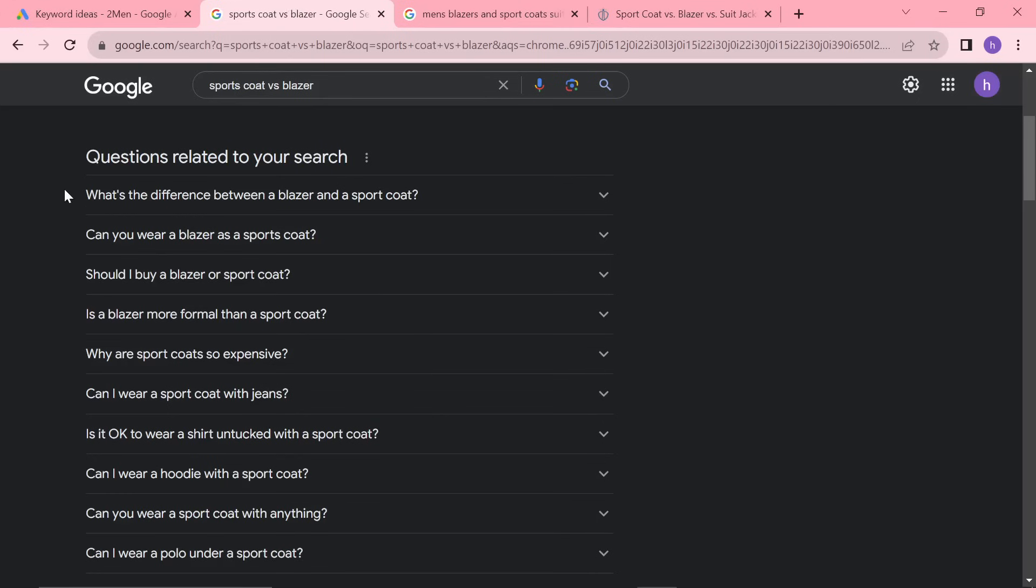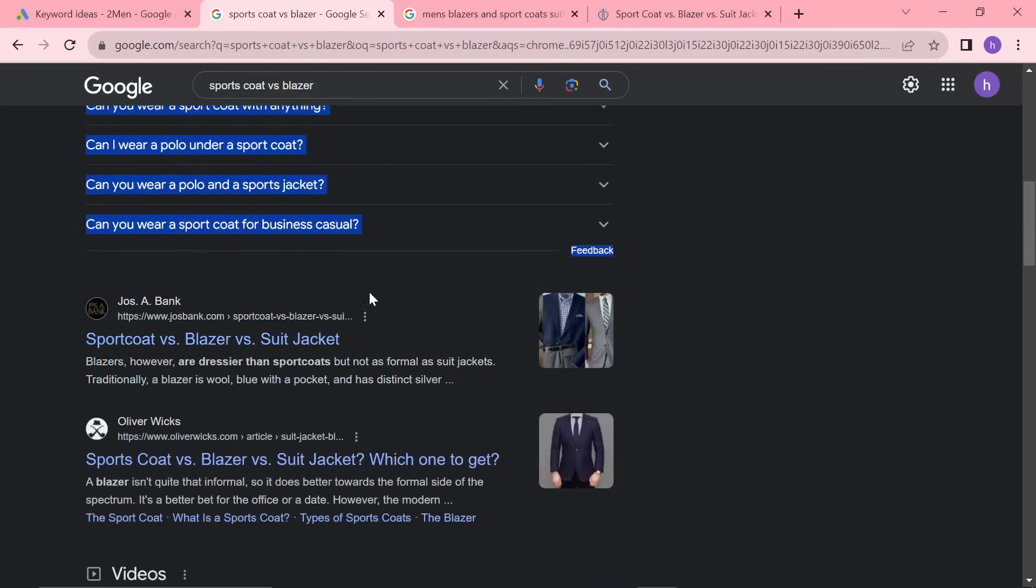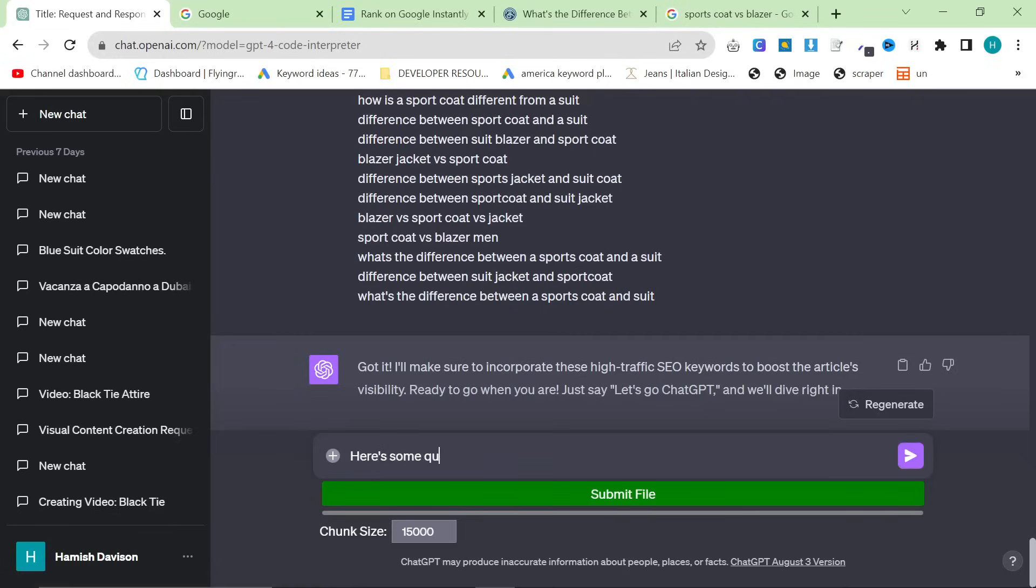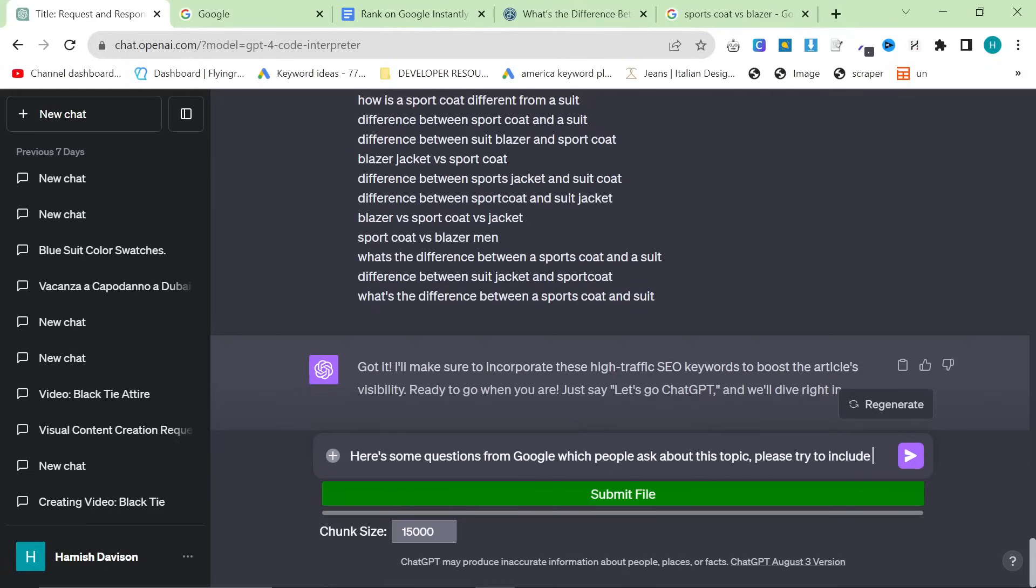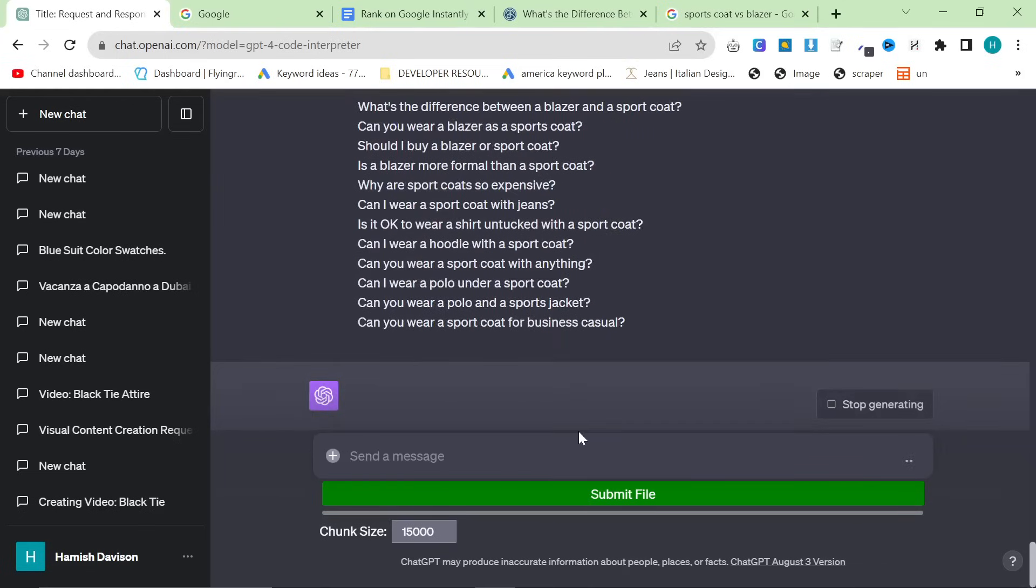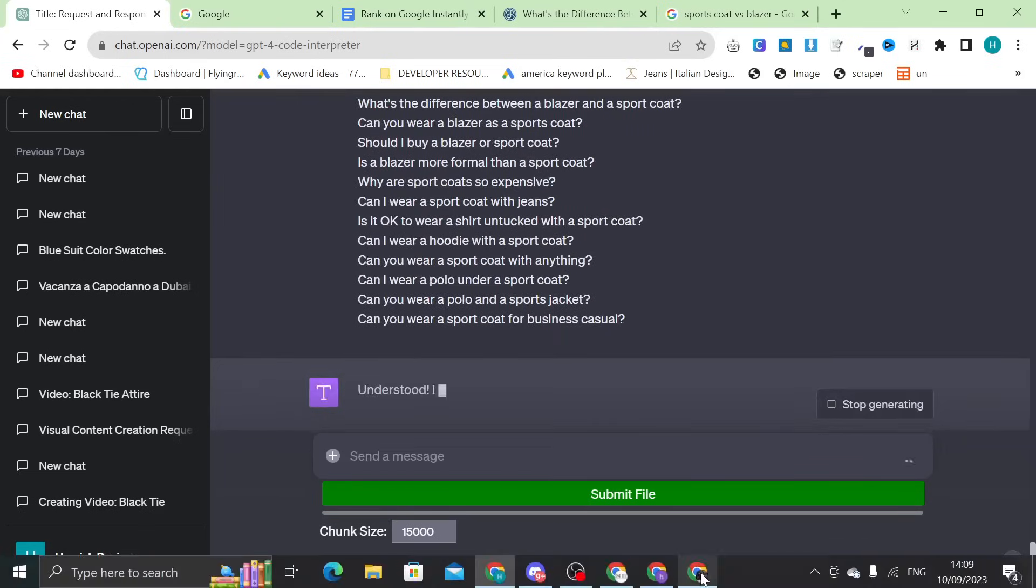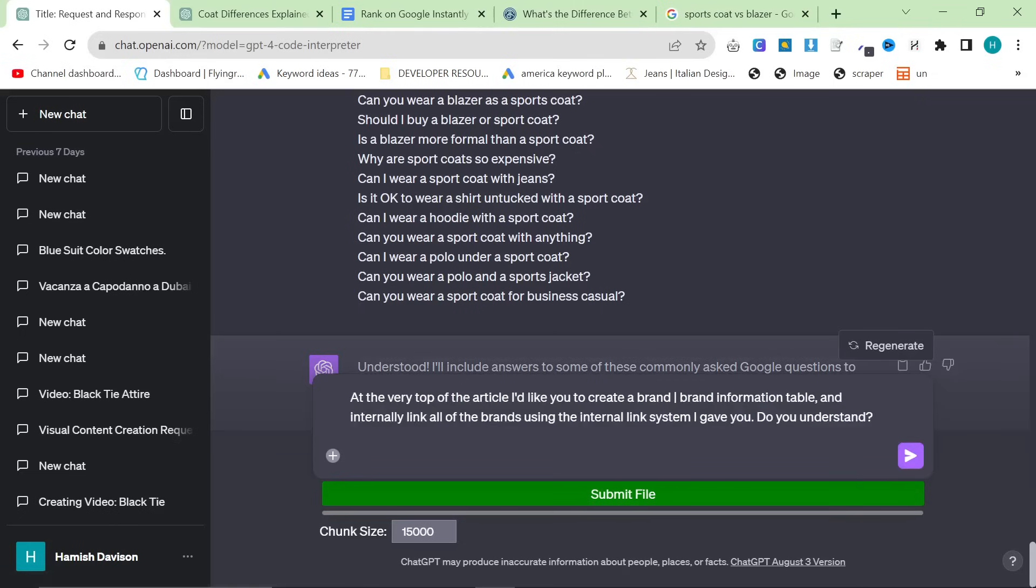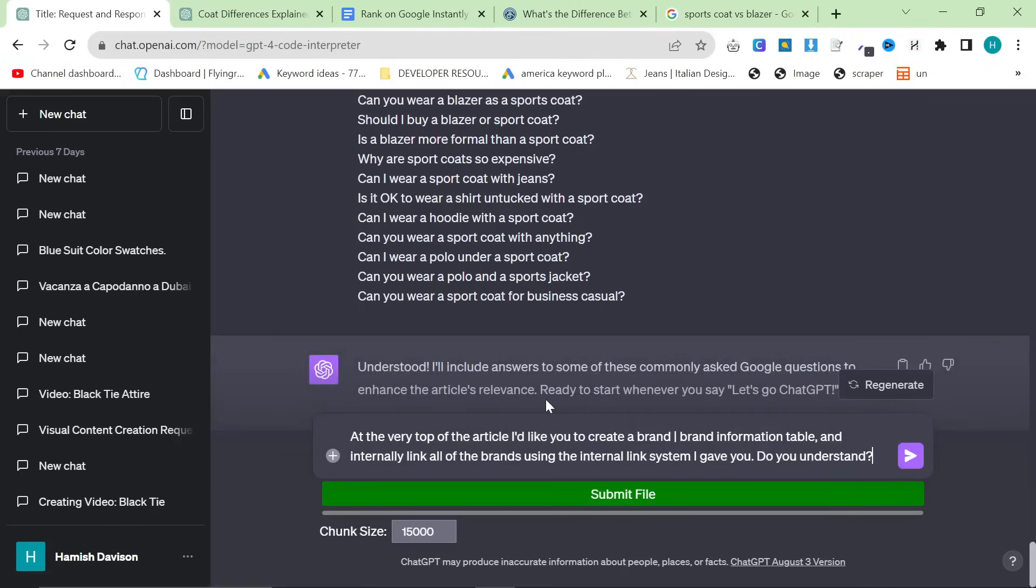And then, the final stage of this is to grab these right here and say, here's some questions from Google, which people ask about this topic. Please try to include some of them to increase relevancy. Do you understand? Control V.